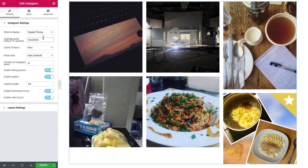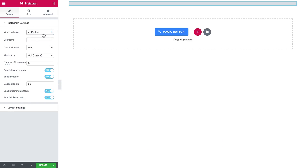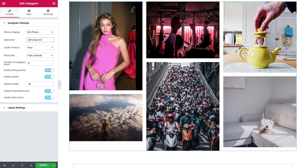As I mentioned, you can also display photos from a certain Instagram account. You just type in the name of the account here and now it will pull out the photos from the official Instagram account.